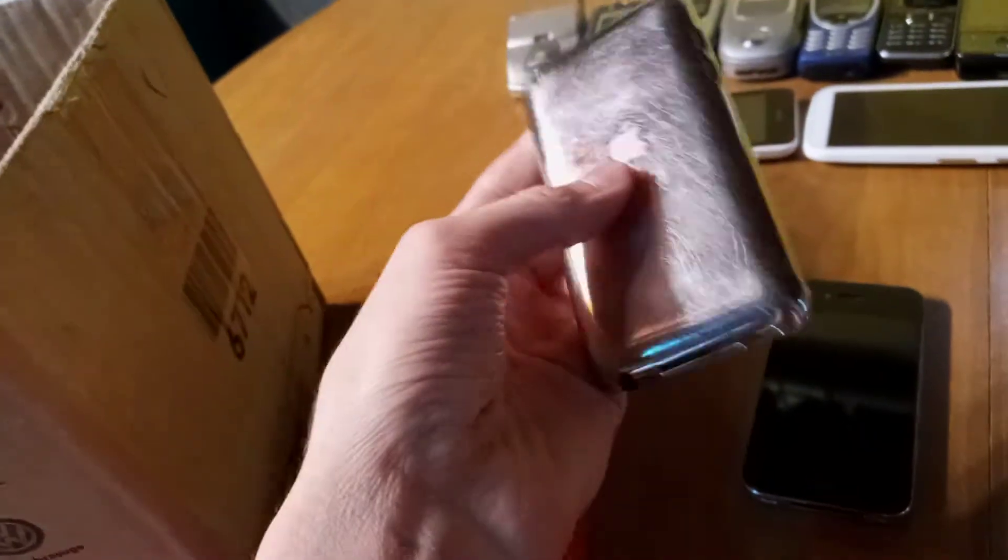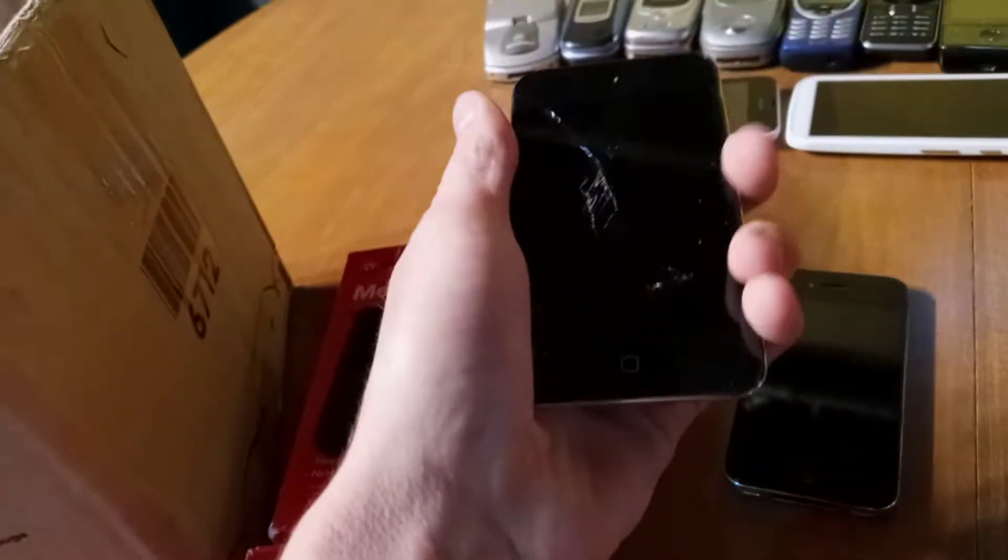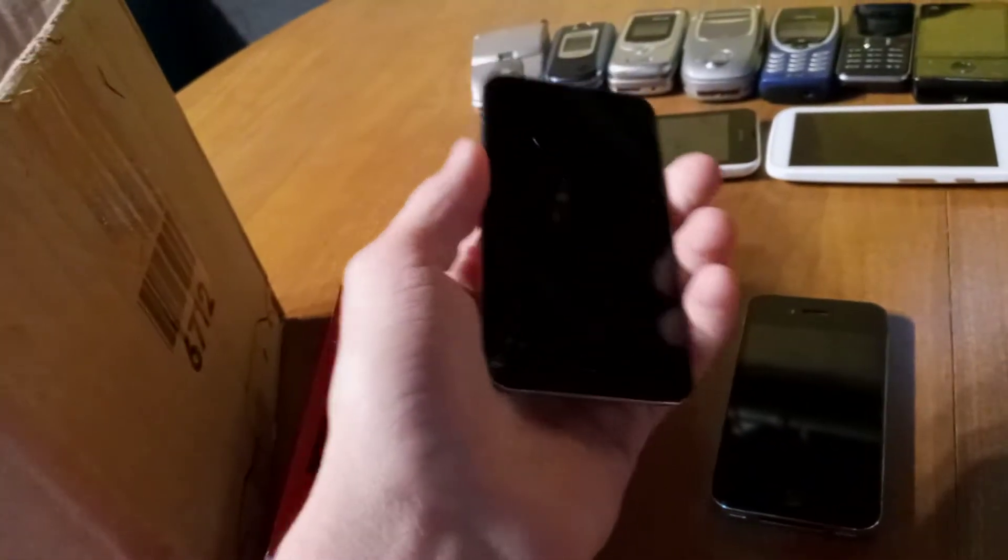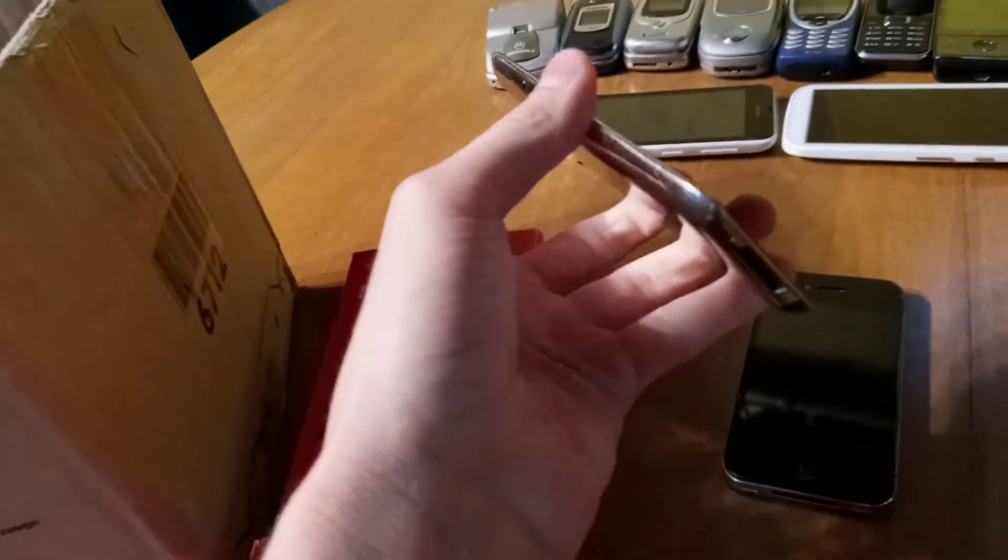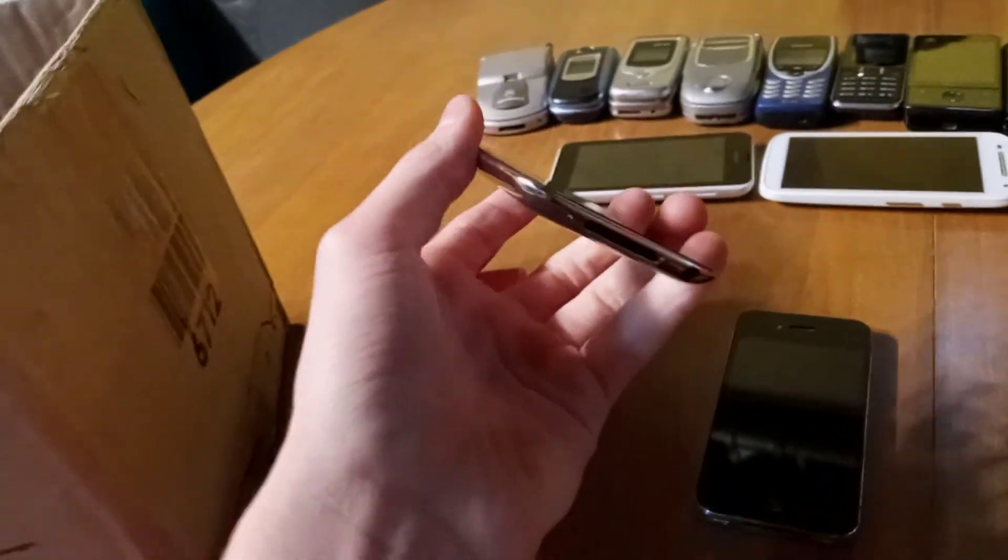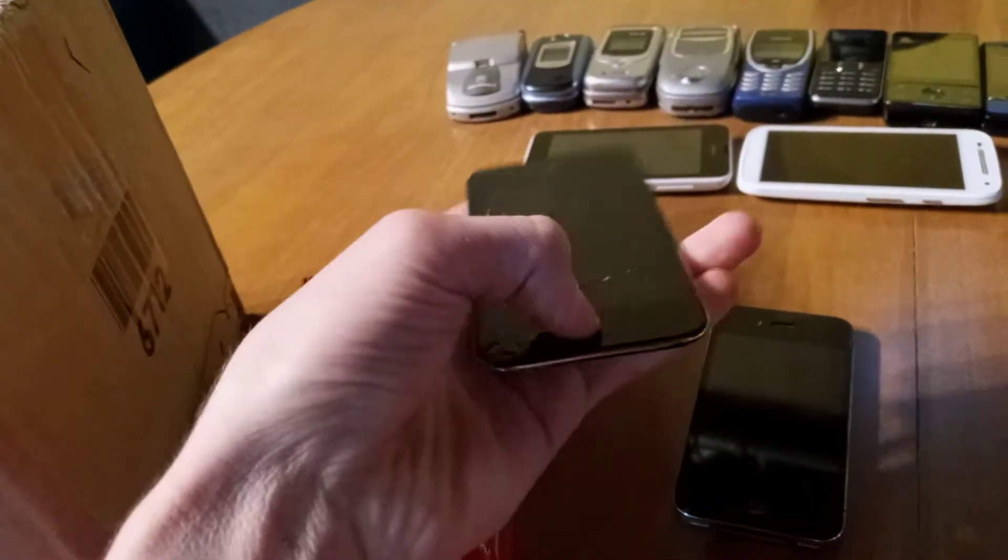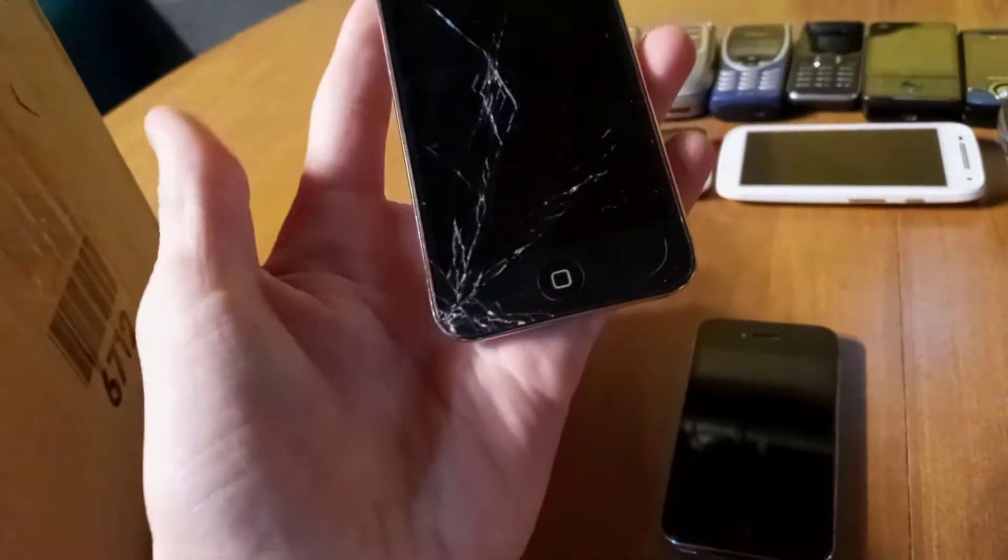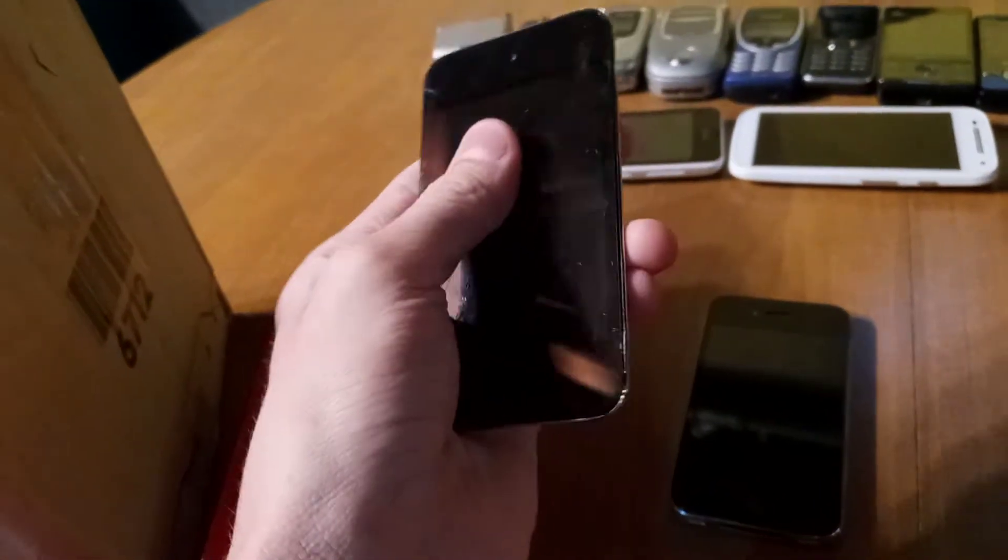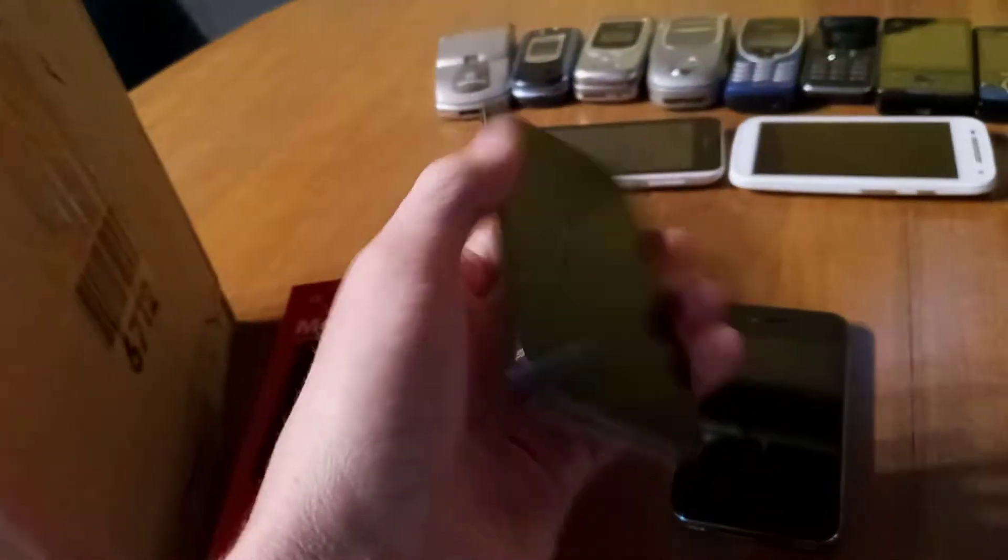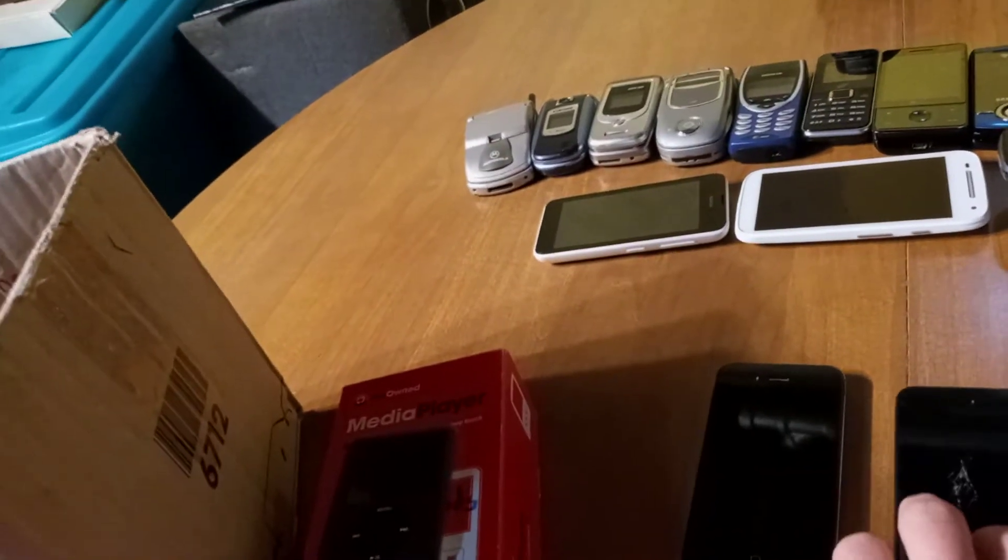Next will be the iPod Touch 4th gen in black 8GB. I like this because this is my main iPod in 2018. Just because it has a cracked screen, well, my friend gave me it, so that's why it's one of my favorites.